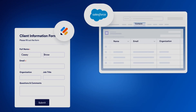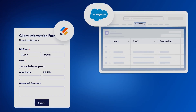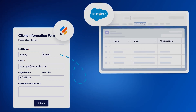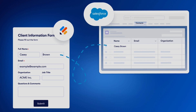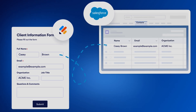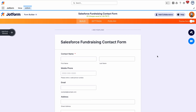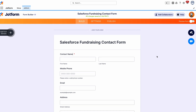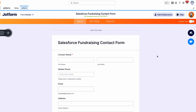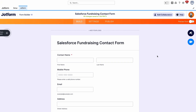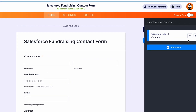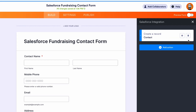Now each time you collect data through your form, the data collected through these fields will automatically populate to the linked fields in your Salesforce account. Once your form is created, you can add new connections to Salesforce objects by clicking on the Salesforce icon on the right of the page.